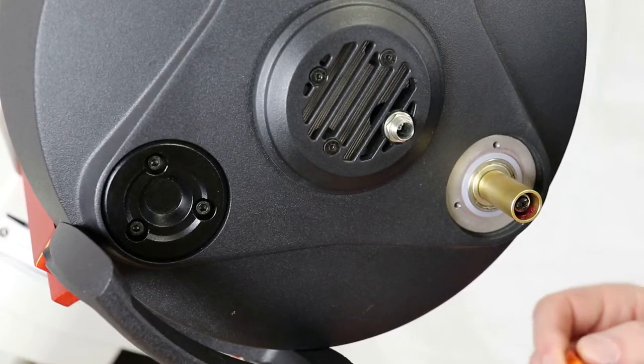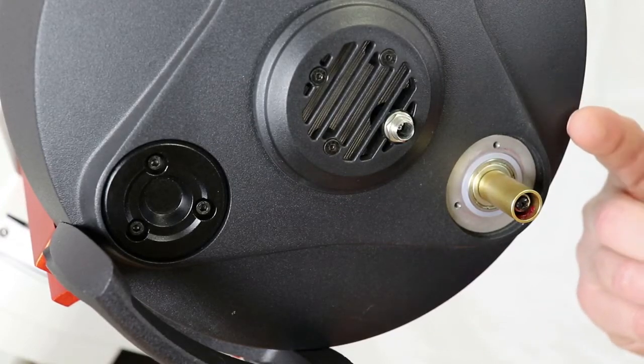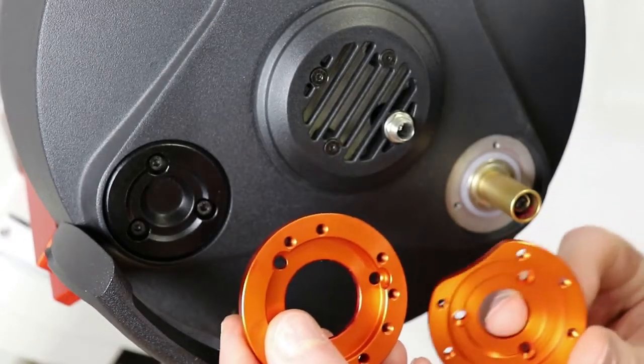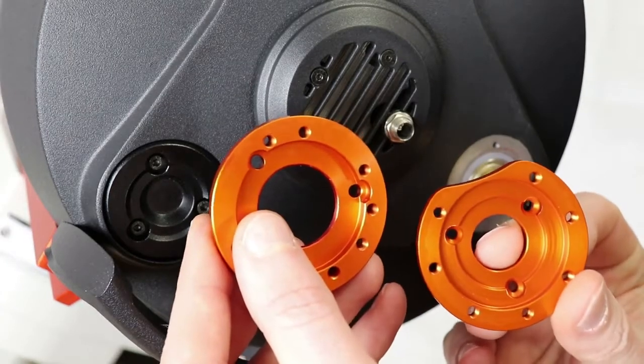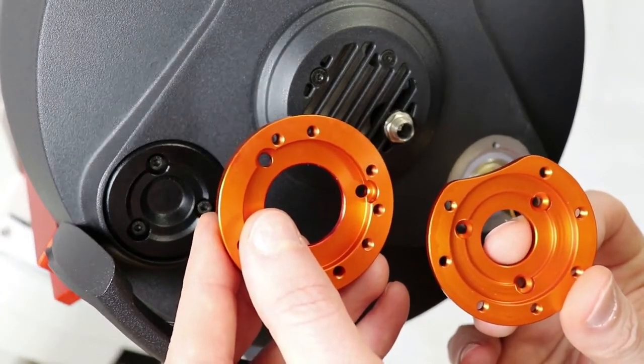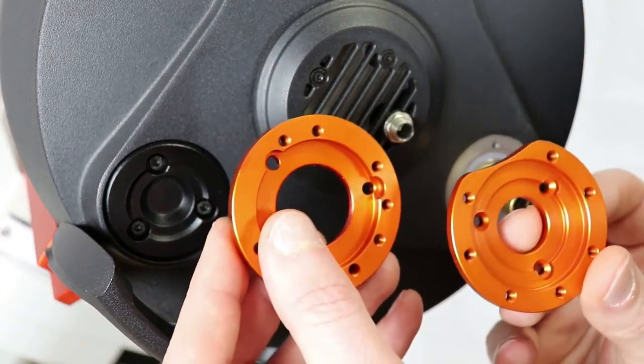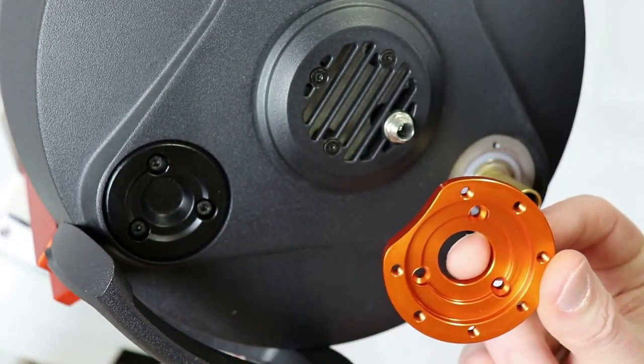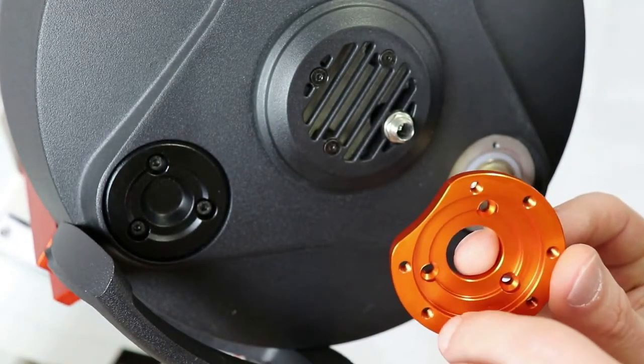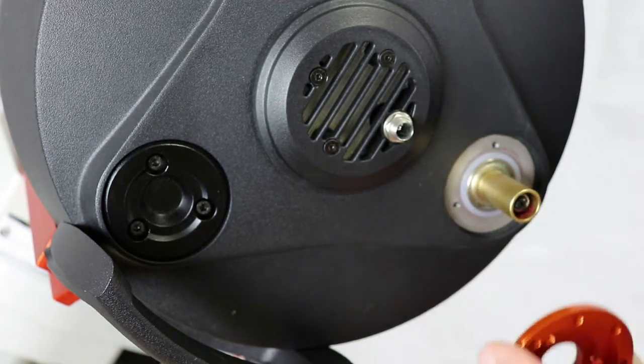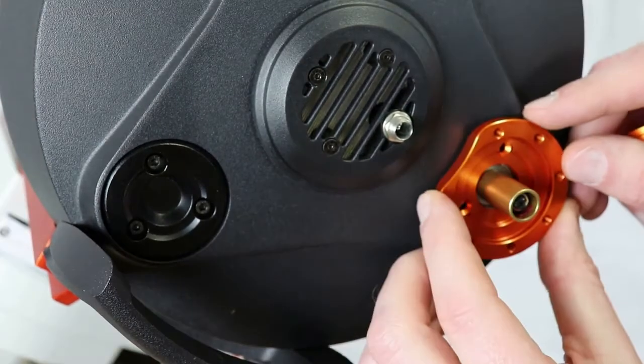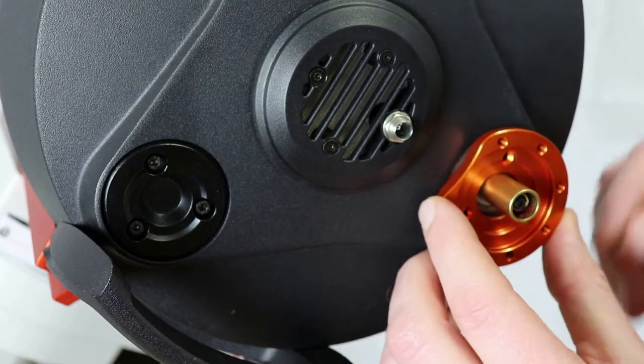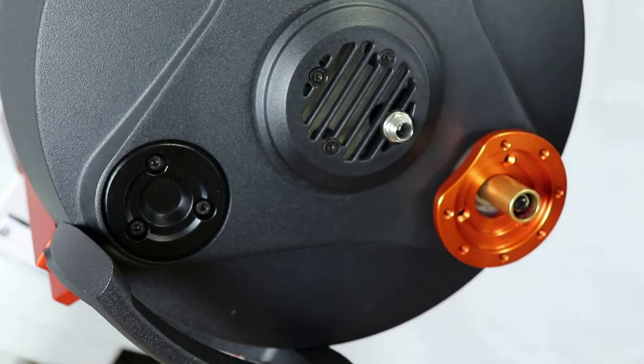Now depending on which type of scope you have you got two different flanges here that you can use for this. So in this particular case I'm going to be using this flange since this is the 8 up to 9.25 inch. So we're going to put that one on, line it up like so, and we're going to put our screws back on.